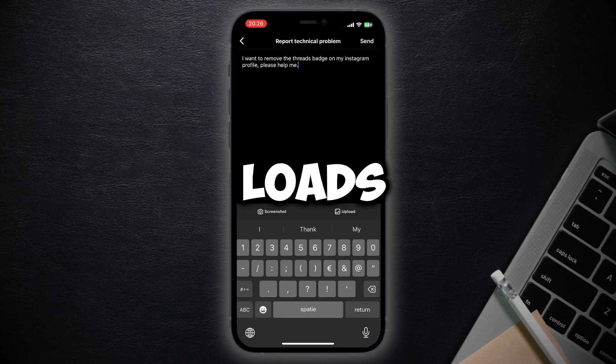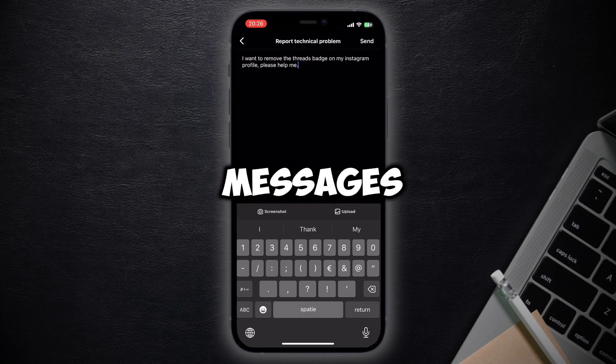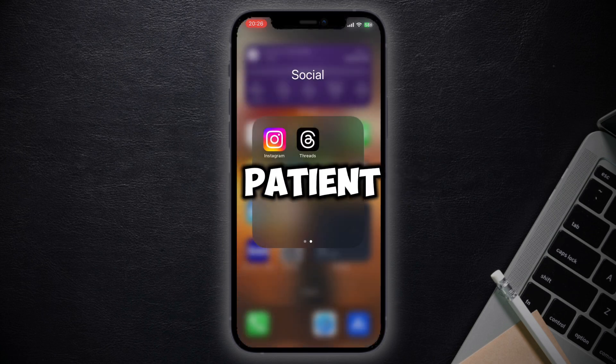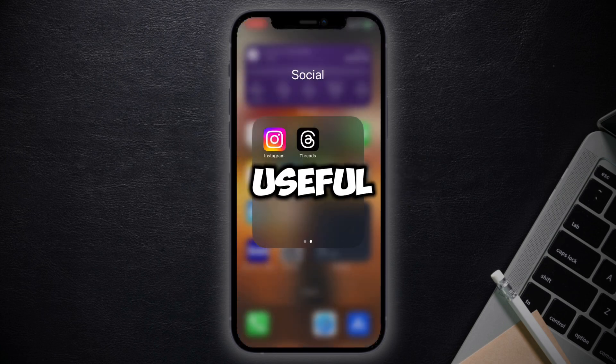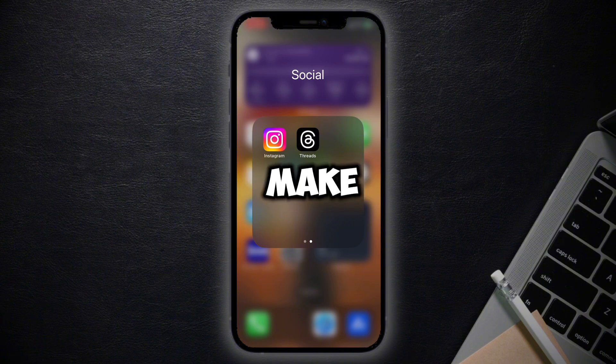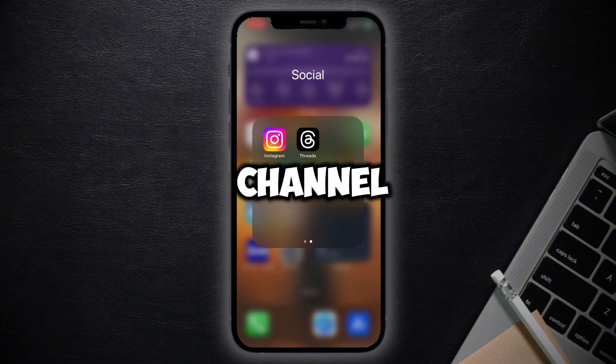They will eventually remove this badge from your profile, but you have to keep in mind that they get loads of messages each day, so you have to be patient. If this video was useful to you, please make sure to subscribe to support me and my channel.